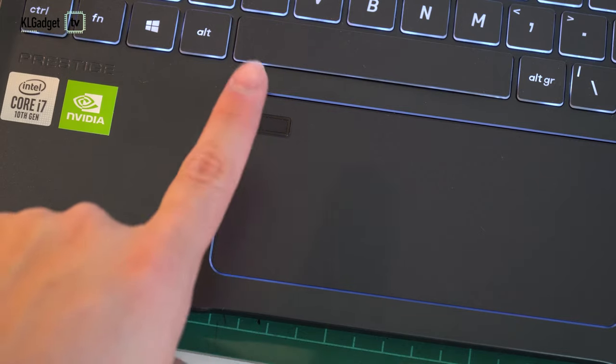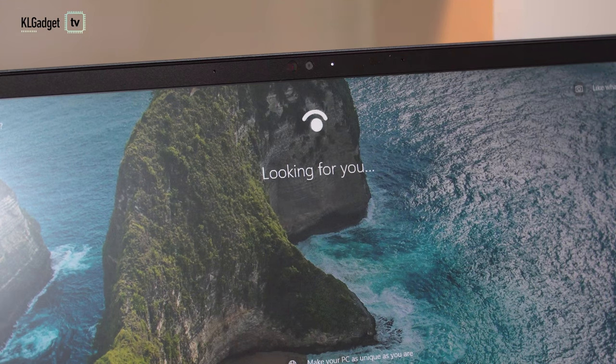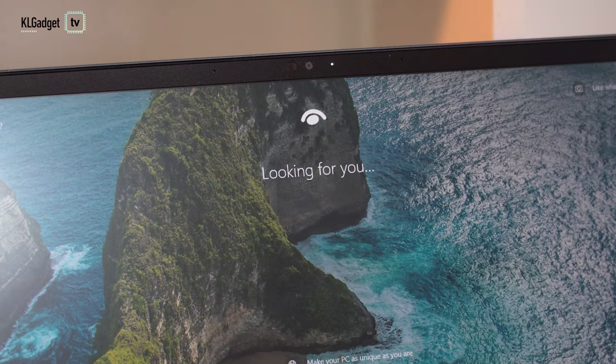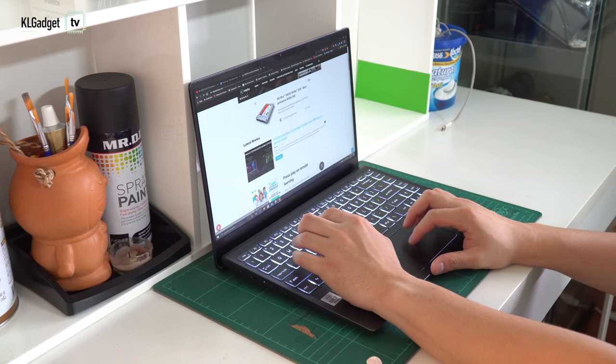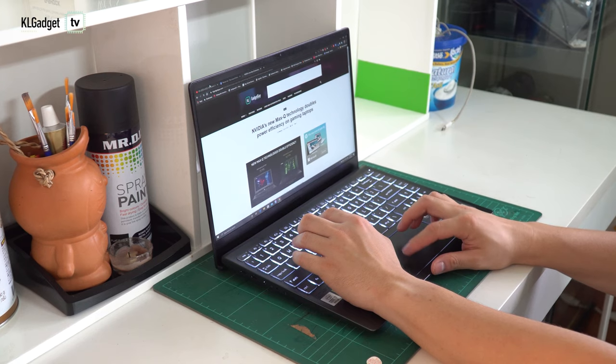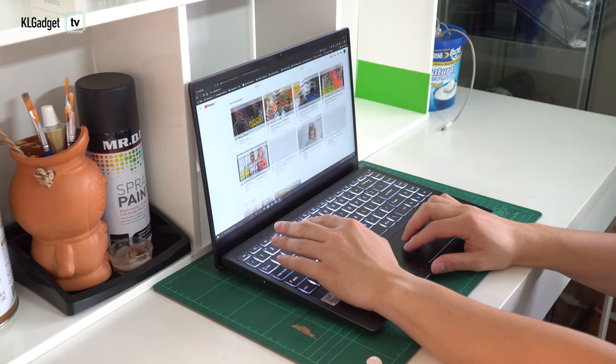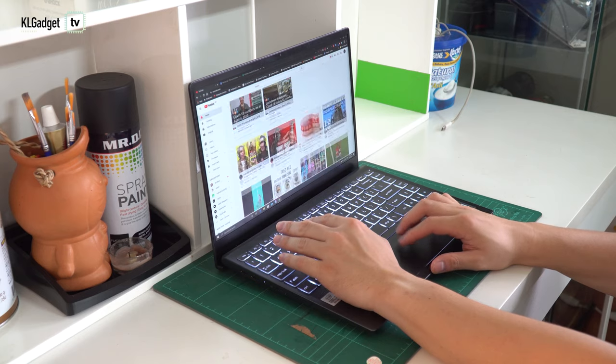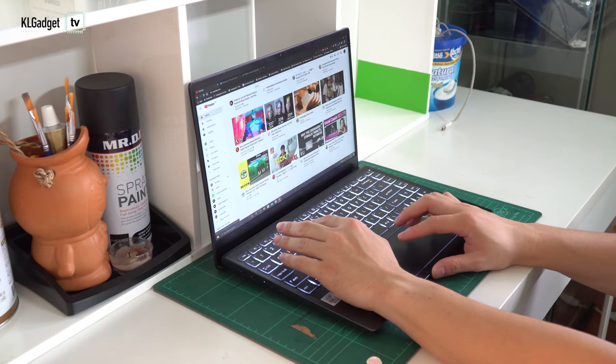A fingerprint scanner and infrared camera are present as an added security convenience. The trackpad is wide with very good tracking and palm rejection. It is something that I really appreciate when I work mobile as I don't usually bring along a Bluetooth or wired mouse.